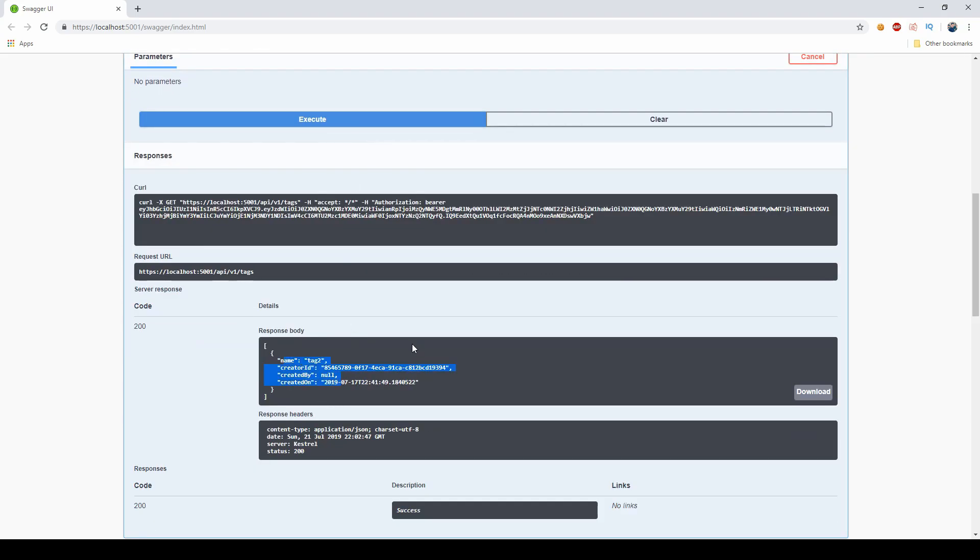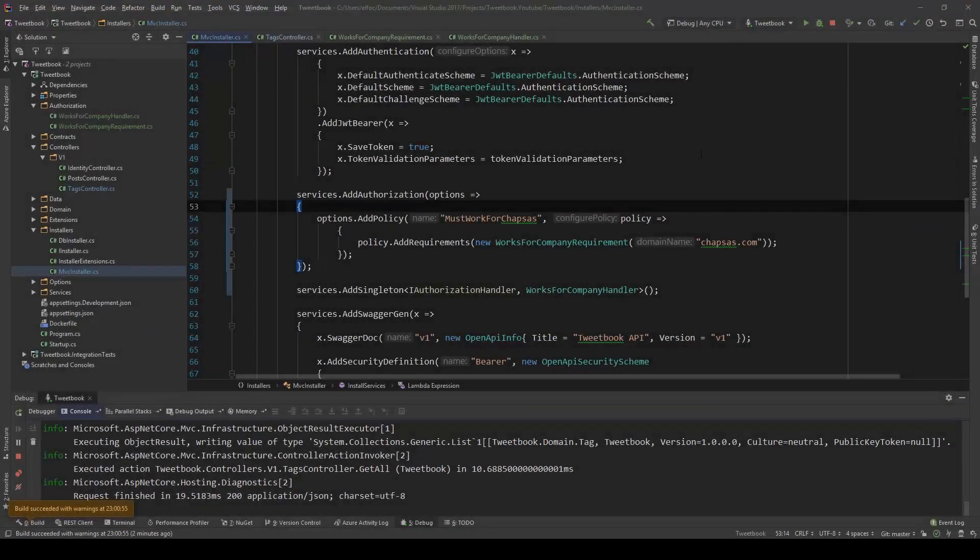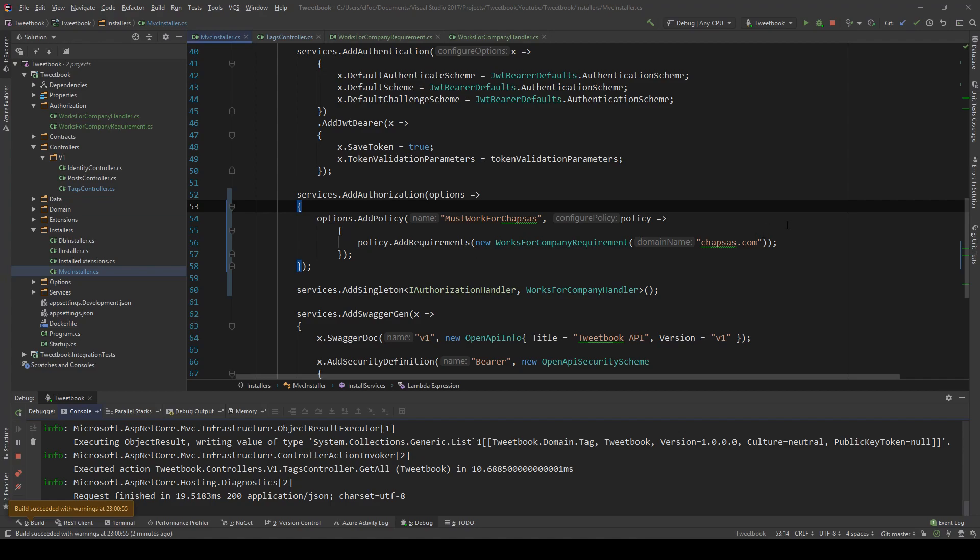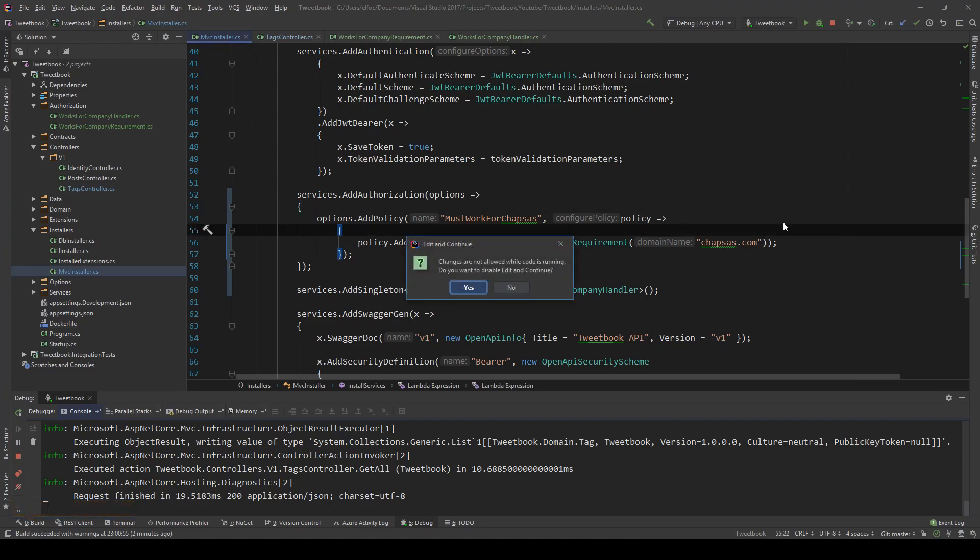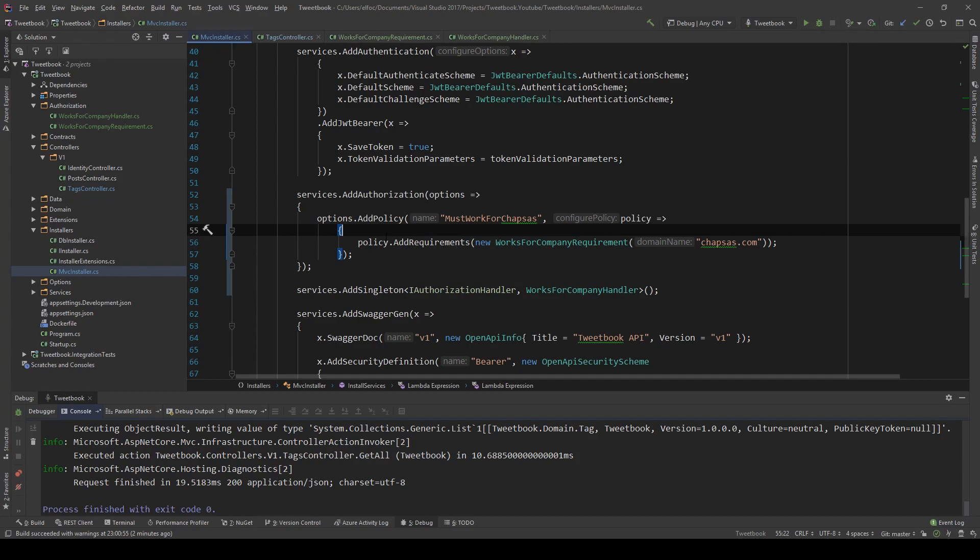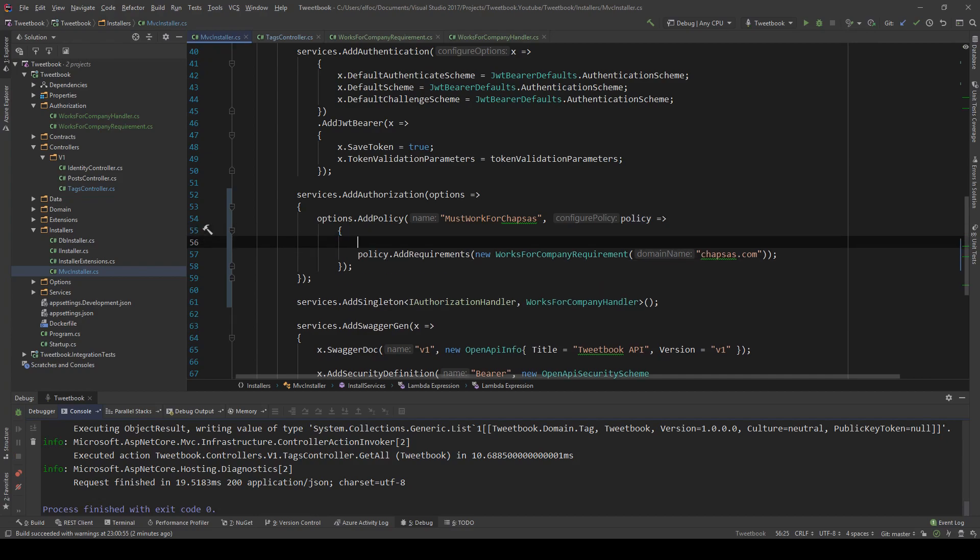And if I try to list everything you can see that this tag is no longer there. It's literally that simple to add custom business logic to our custom policies.